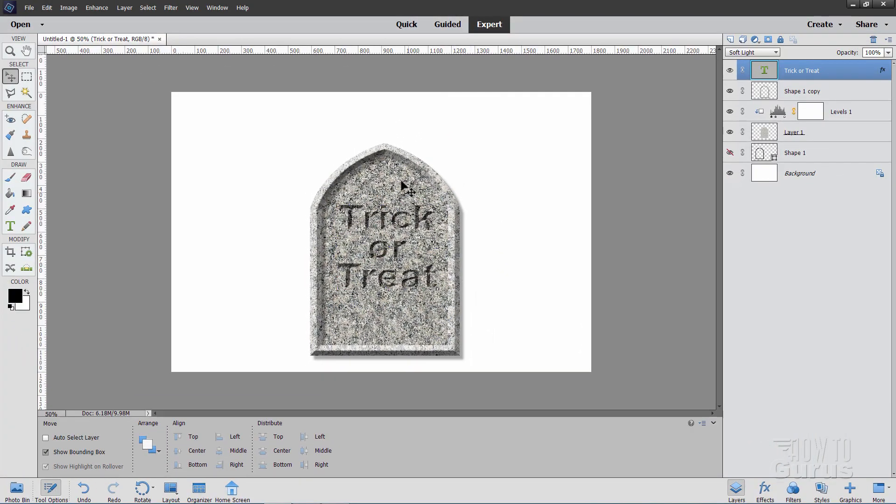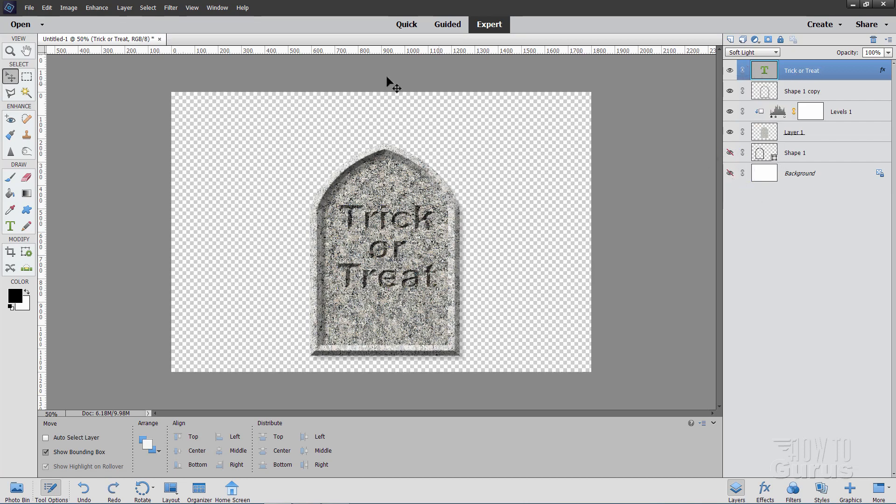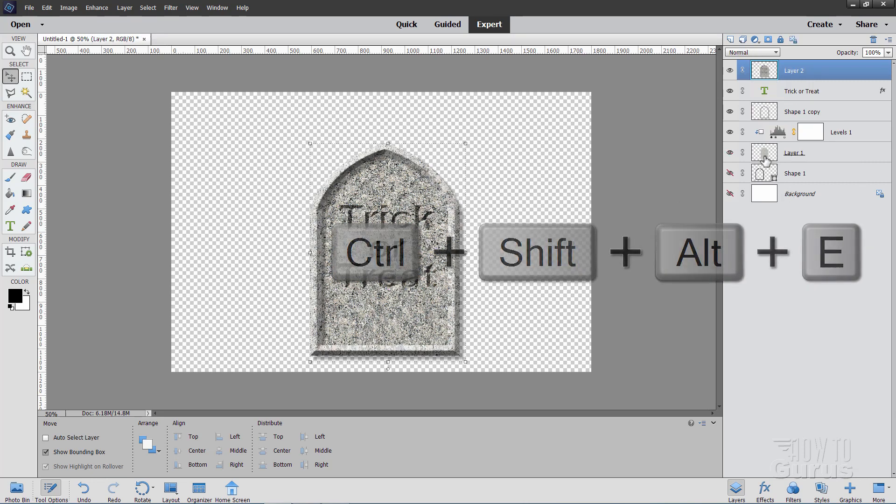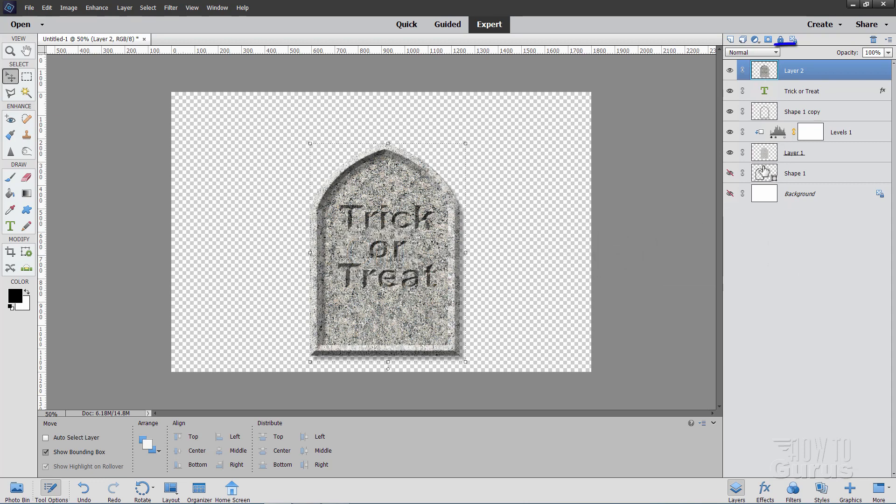Okay, now we're going to merge all of this stuff here into one layer. Come down. Hide the background. You want to see transparency like that behind that. And then hold down the Shift, the Ctrl, the Alt keys. And then tap the E key. And that merges the visible layers up onto a new layer.